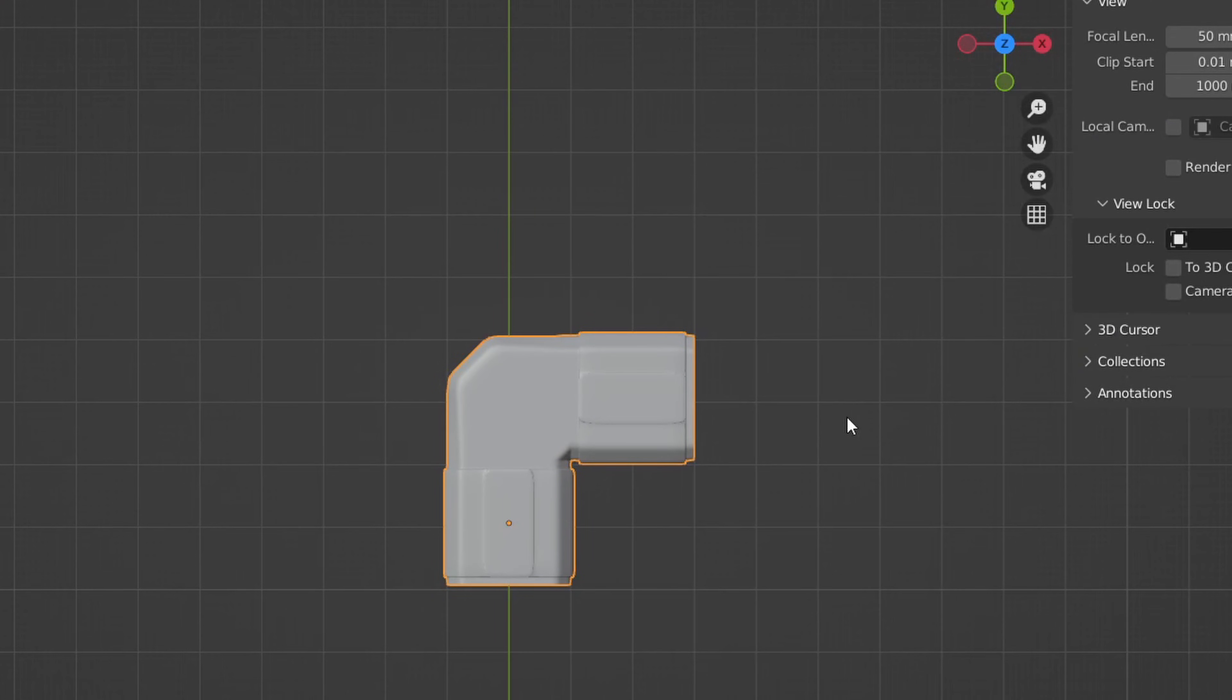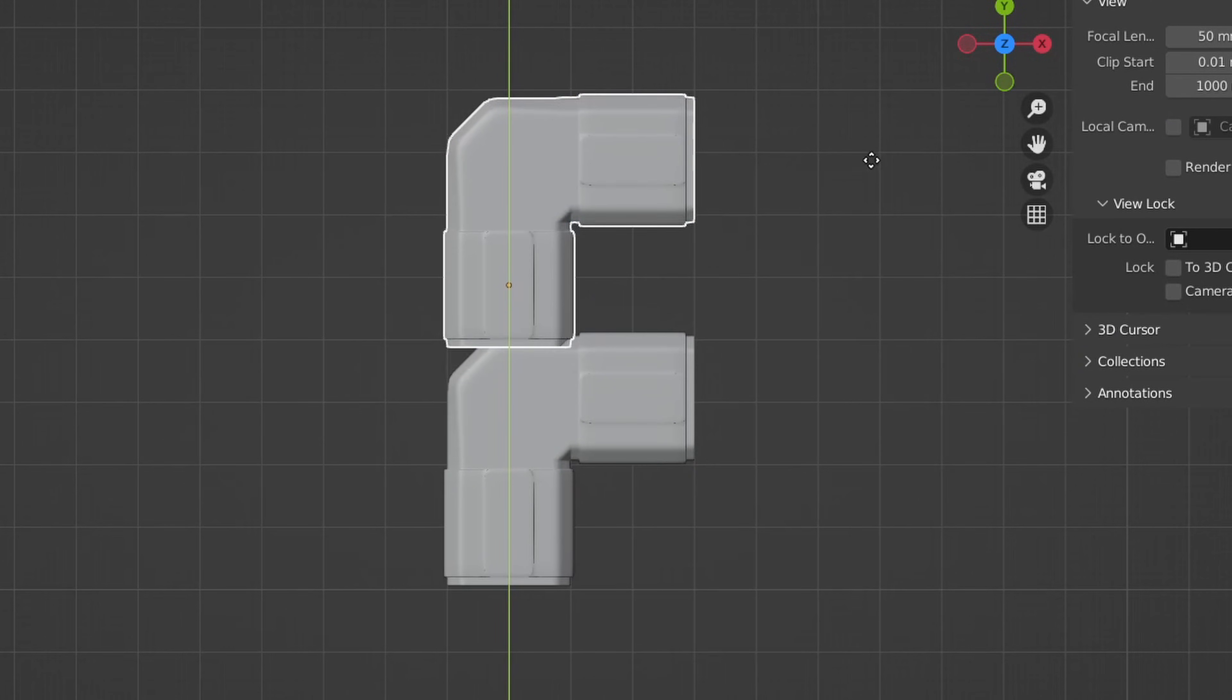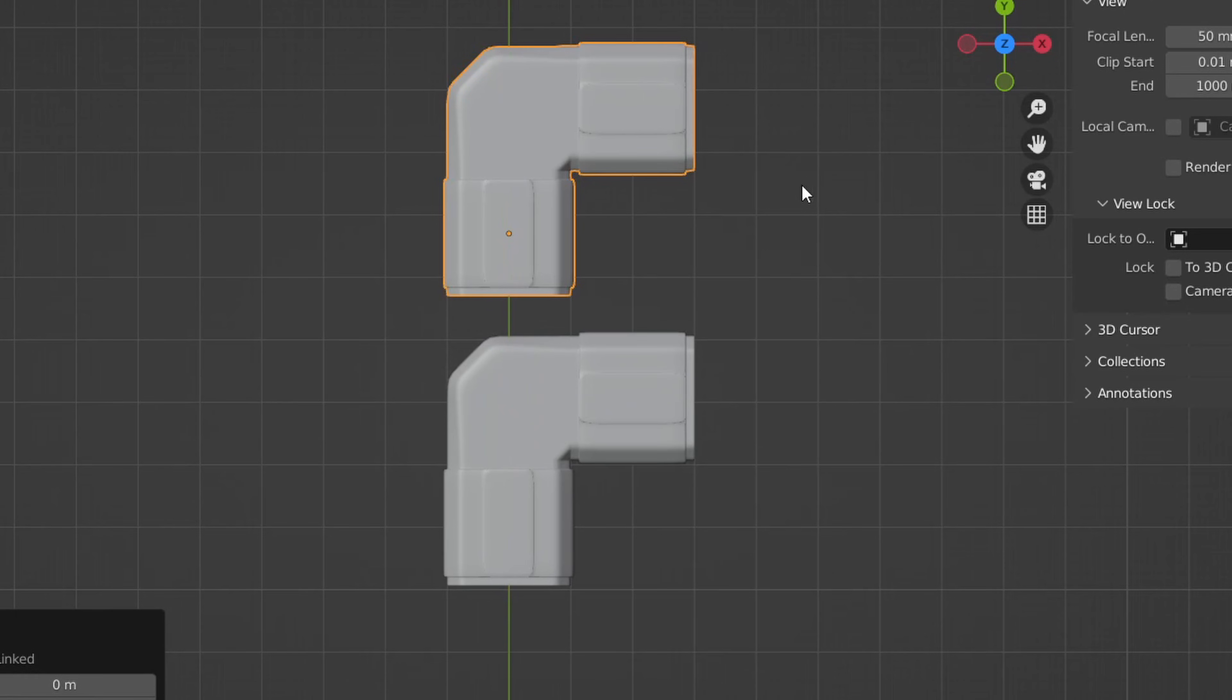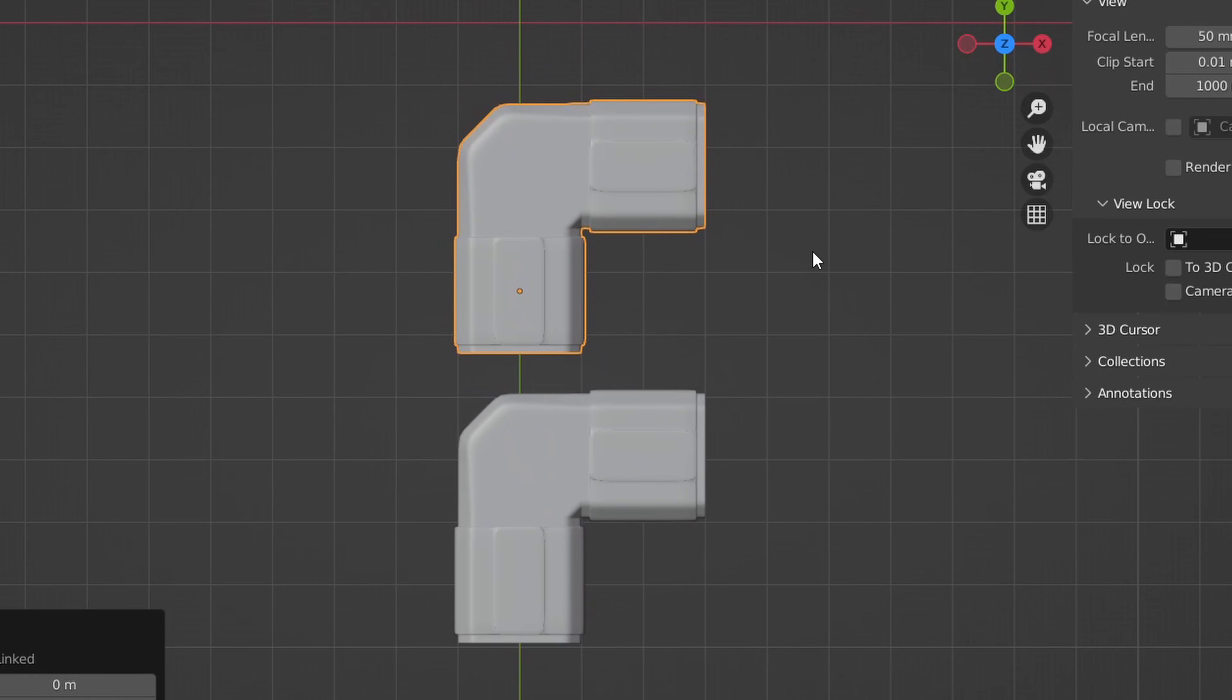Now to create a left turn, we can just select the right turn part we created, duplicate it, and press Ctrl M followed by X to mirror the right turn.